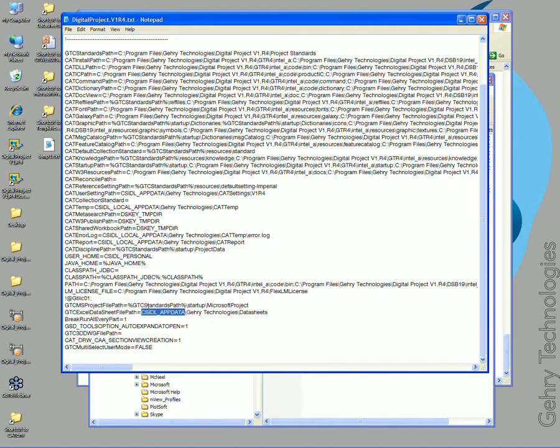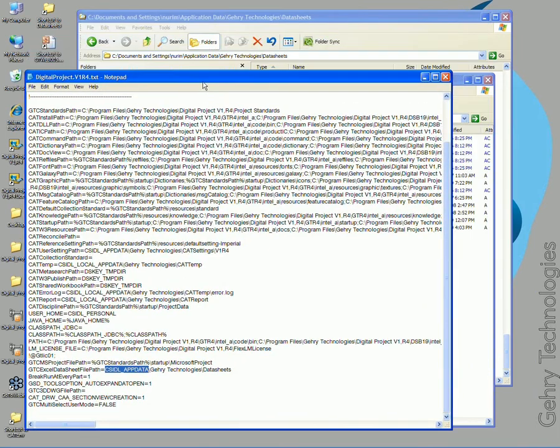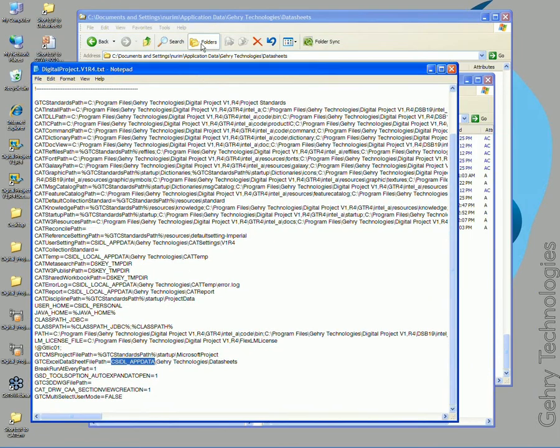It's got what looks like a variable which goes to documents and settings and my user, Gary Technologies data sheet.